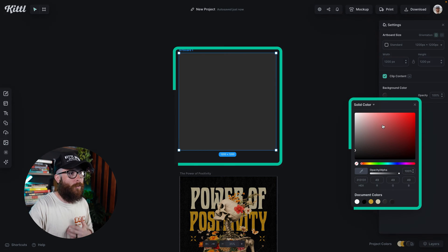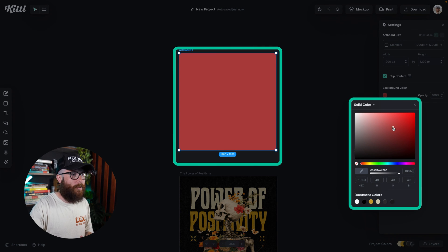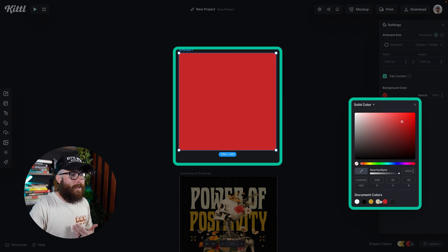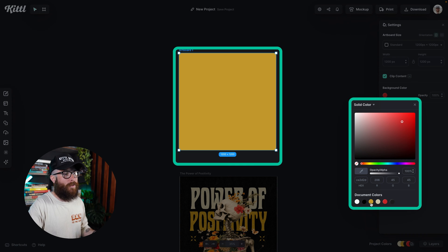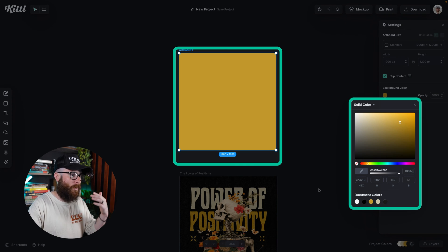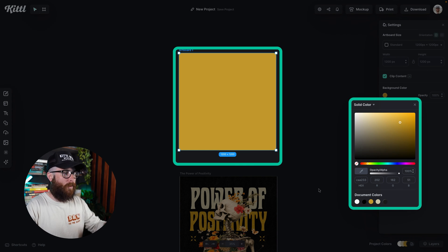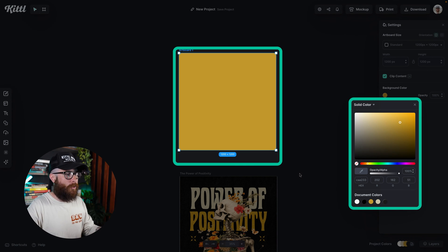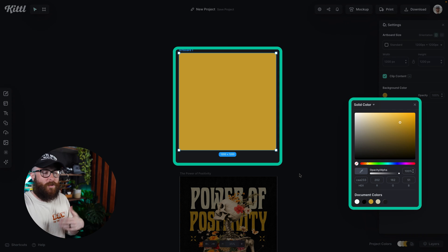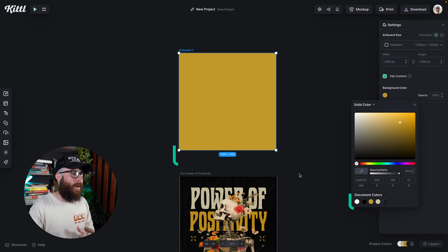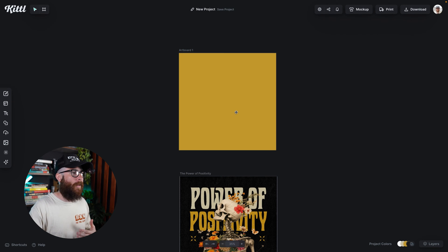So I can open up the background color panel, and I can change the color. I can even use document colors that are already here. So for example, if I want it to be that red, maybe I want to make multiple of these shirts that are down here and I want artboards to be different colors. I can do that.